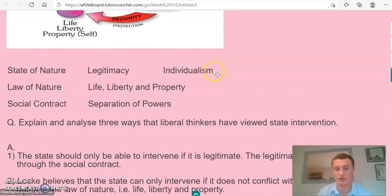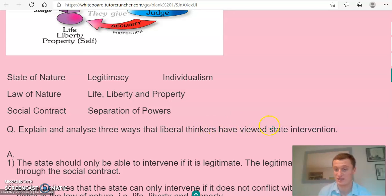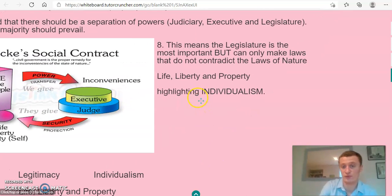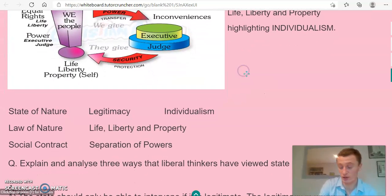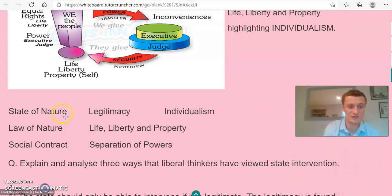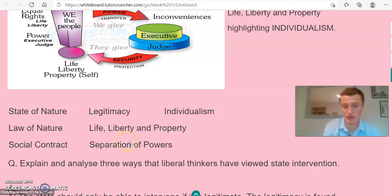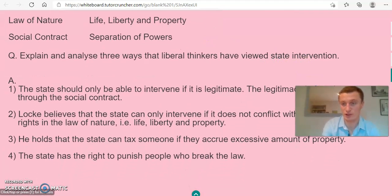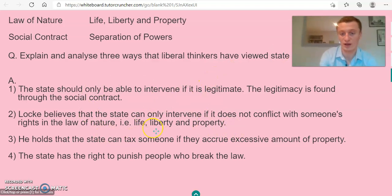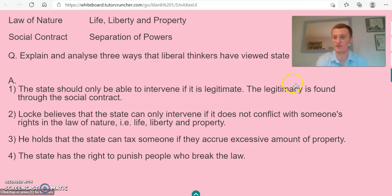Returning to the past paper question — 'Explain and analyse three ways that liberal thinkers have viewed state intervention' — Locke believes state intervention shouldn't happen if it contradicts the laws of nature, specifically people's rights to life, liberty and property. In your answers, you should include as many of these key words as possible: state of nature, law of nature, social contract, separation of powers, life, liberty and property, legitimacy, and individualism. That's the lesson — hopefully you enjoyed it, thank you very much.